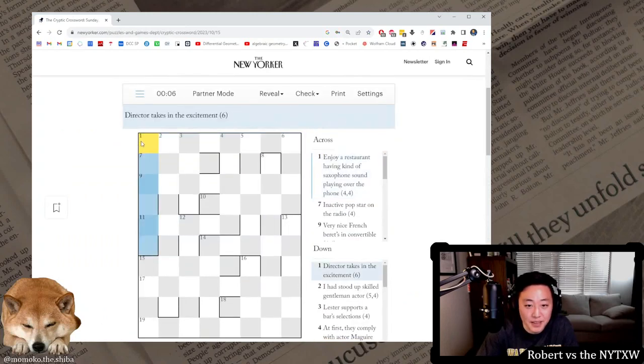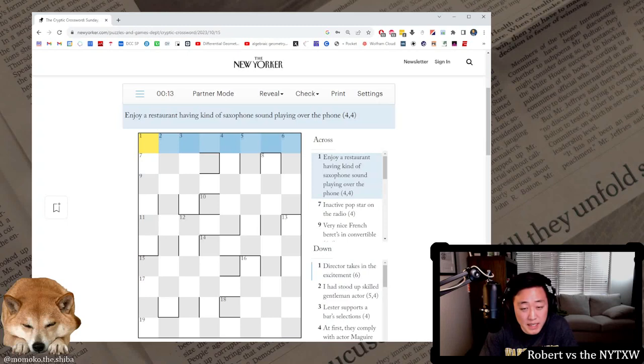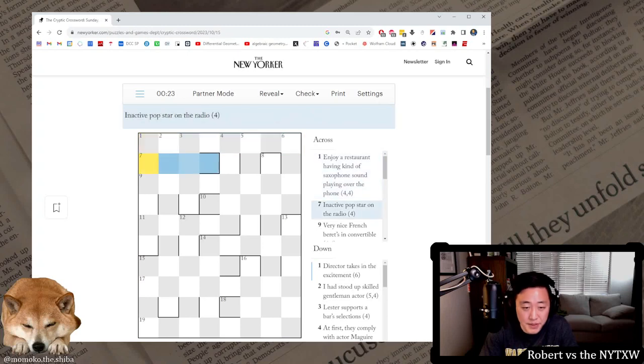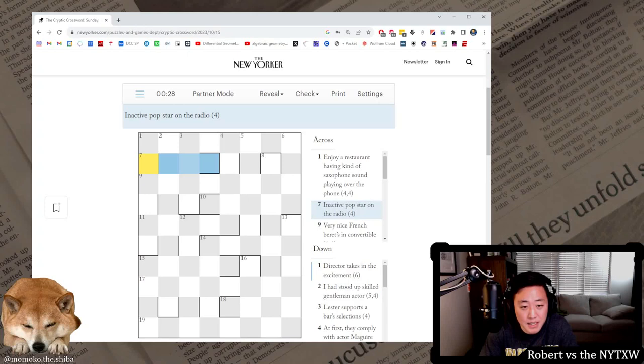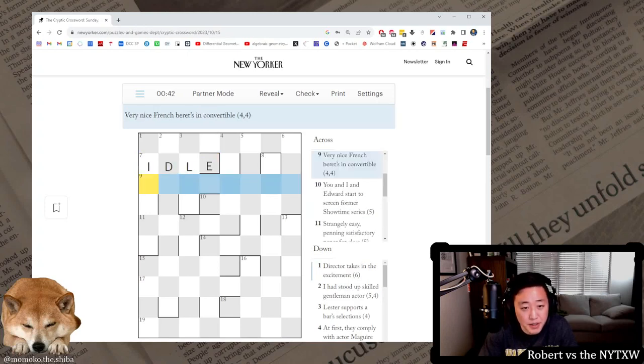I could do one more I guess. That's what I said before. It's been a while so we could do the Sunday October 15th one also. There we go. Enjoy a restaurant having kind of saxophone sound playing over the phone. Dine something. Kind of saxophone is alto probably. Not sure. Inactive pop star on the radio. On the radio could just mean this is what it sounds like. Diva. Idle, idle, idle meaning inactive sounds like the word idle.